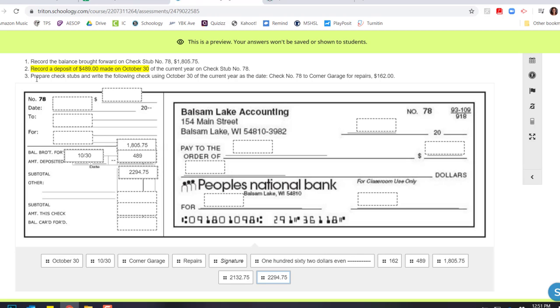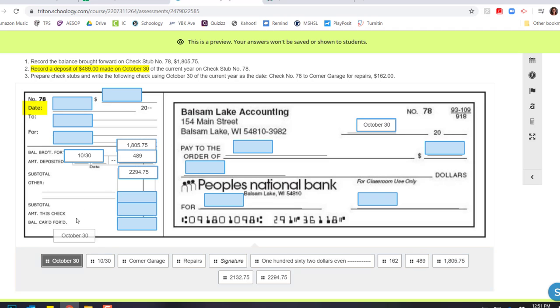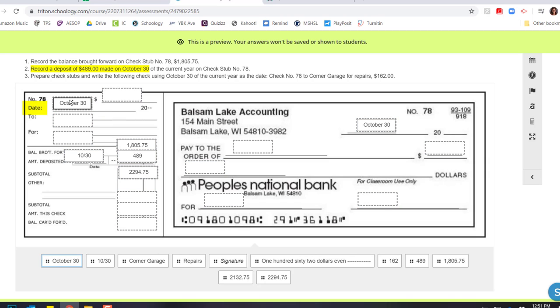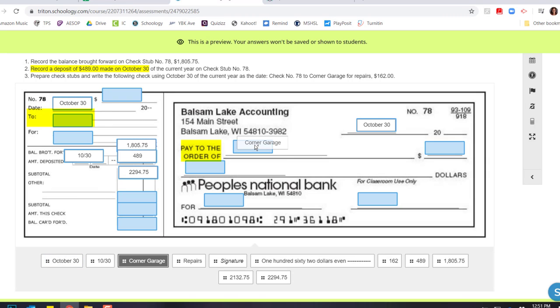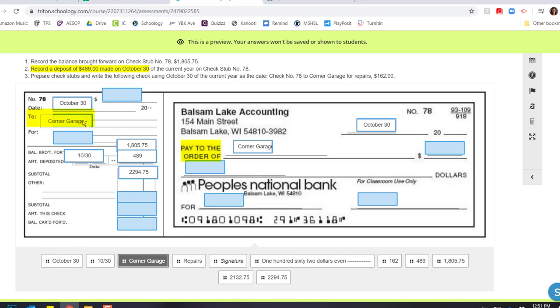And now I'm ready to head on to number three, which is to prepare my check stub and the check using October 30th. And I'm writing a check to Corner Garage for repairs for $162. So now that I have the space, I can fill out the whole date right here. And then I'll bring the date right over onto my check stub on the left. And I am paying the Corner Garage. So I'll put the Corner Garage under pay to, as well as my to line on the check stub.